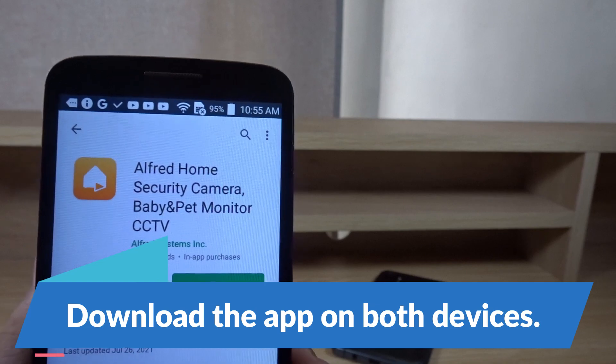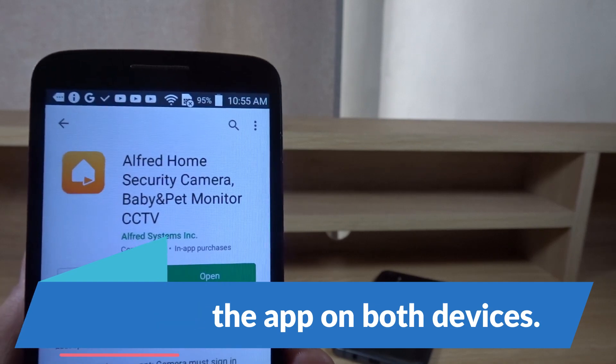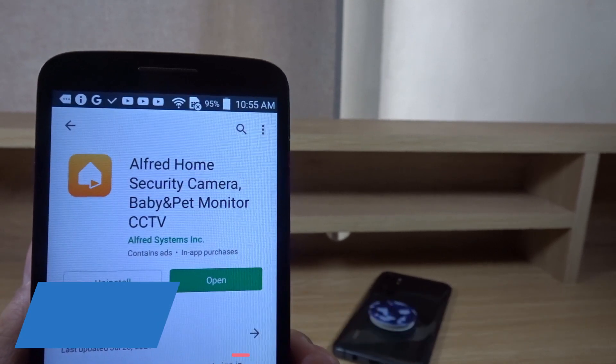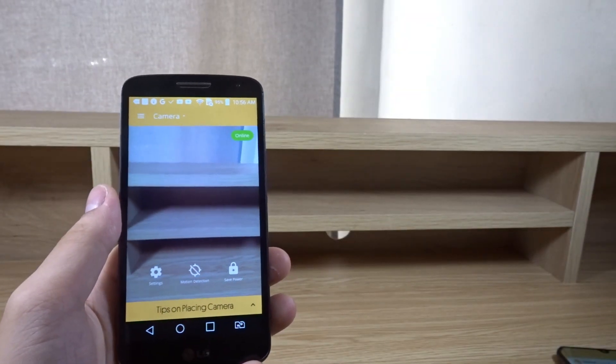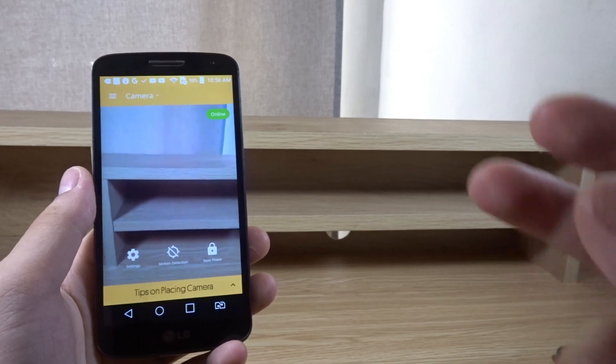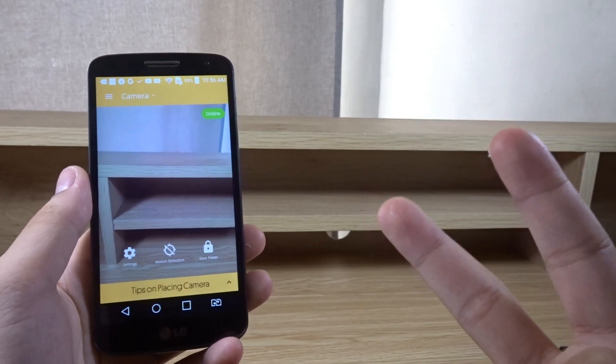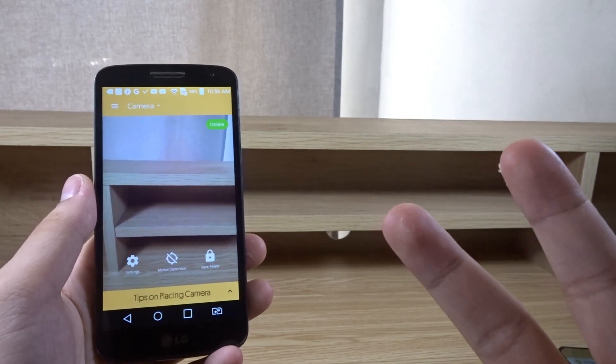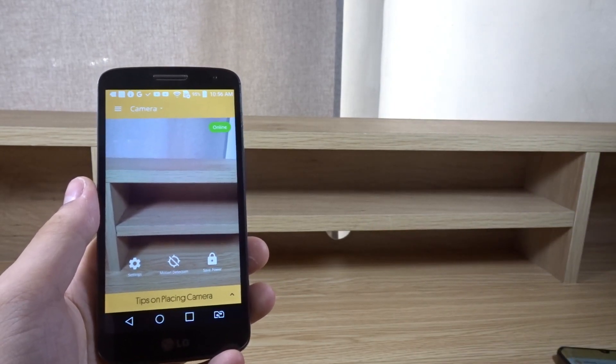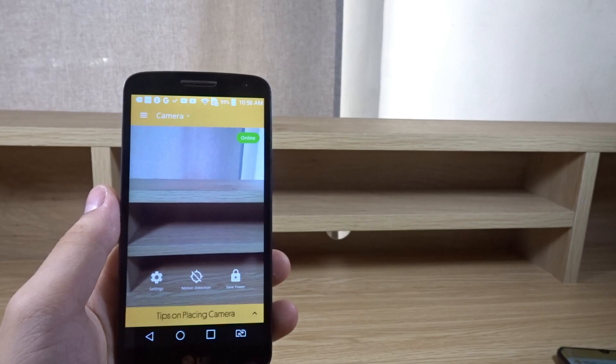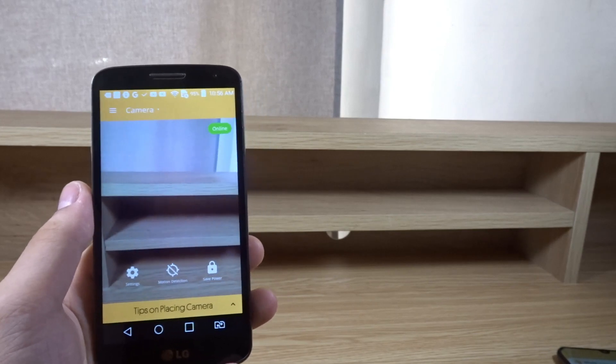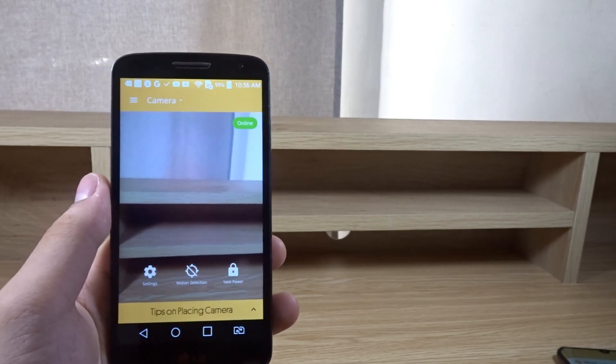I'm going to use my Google account to sign in. If your second device is a laptop or computer, then search for the Alfred camera website. You can just search for Alfred Camera and you should find it.